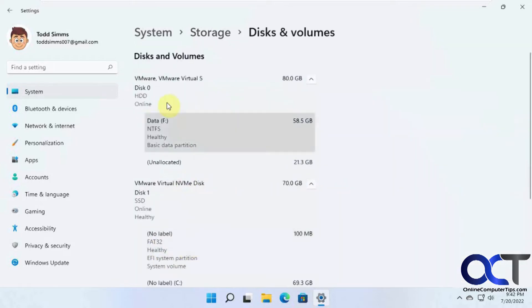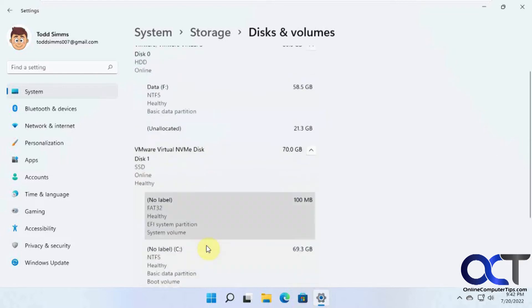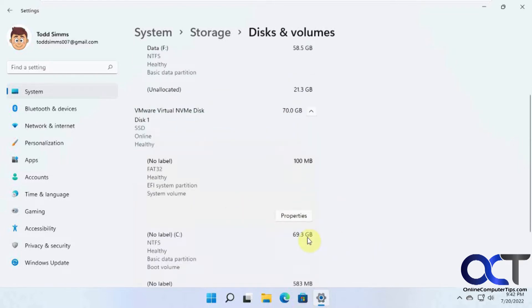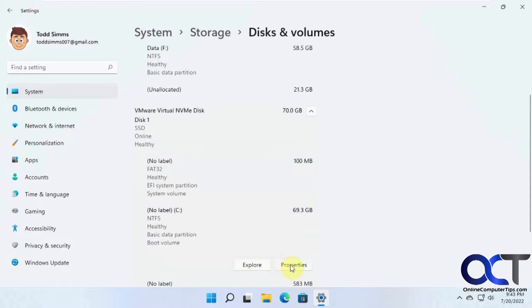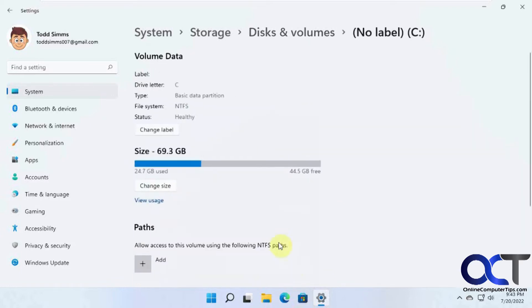And then here you'll have your actual drives broken down and your volumes as well. So let's say you want to go to the, actually let's do the one with Windows on it. You can go to the Properties.